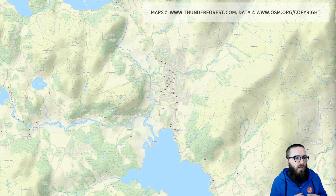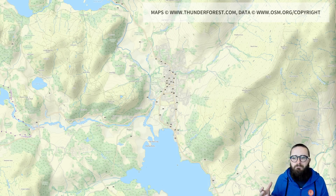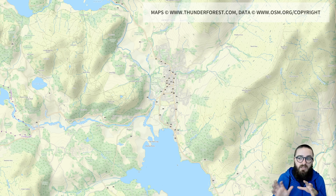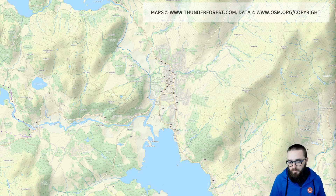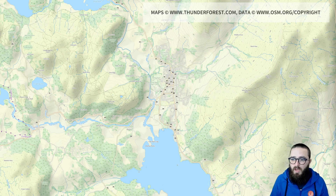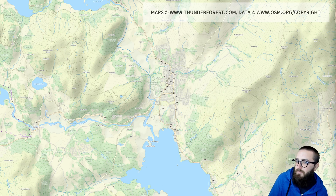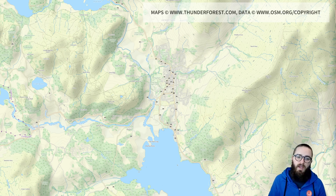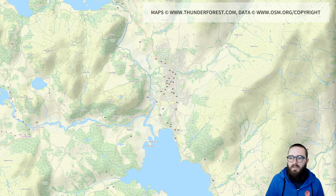Ordnance Survey, by the way, are the major mapping provider in the UK. As much as I'd like to use Ordnance Survey maps in this presentation, they have extremely strict licensing rules. So today I'm actually using the Outdoors map by ThunderForest, which is based on OpenStreetMap data — you can find that at OpenCycleMap.org. And we're going to be looking at a map of one of my favourite towns in the UK, Ambleside in the Lake District.